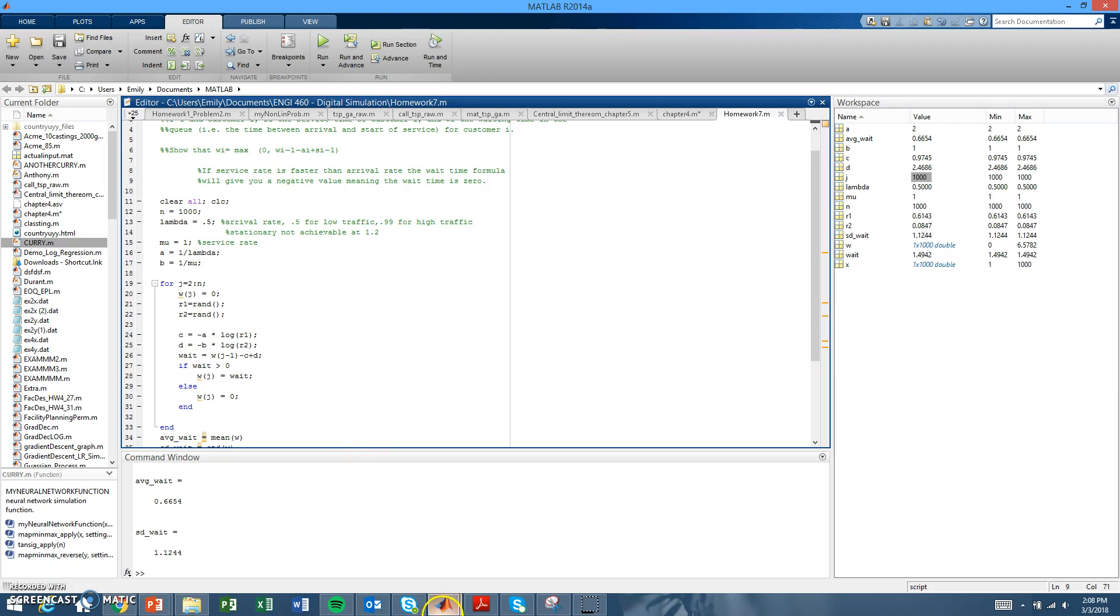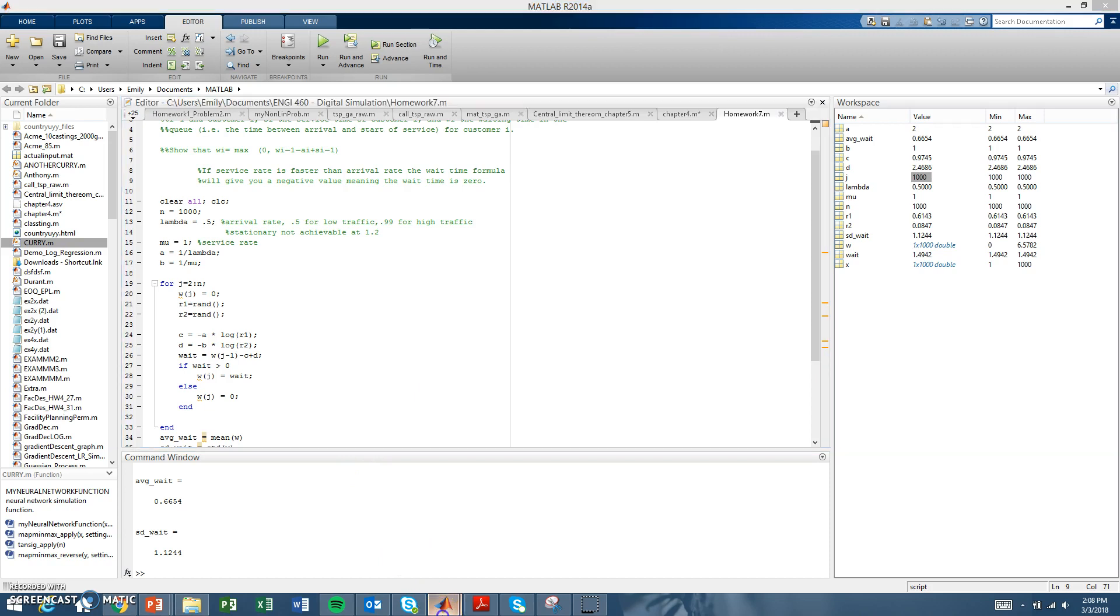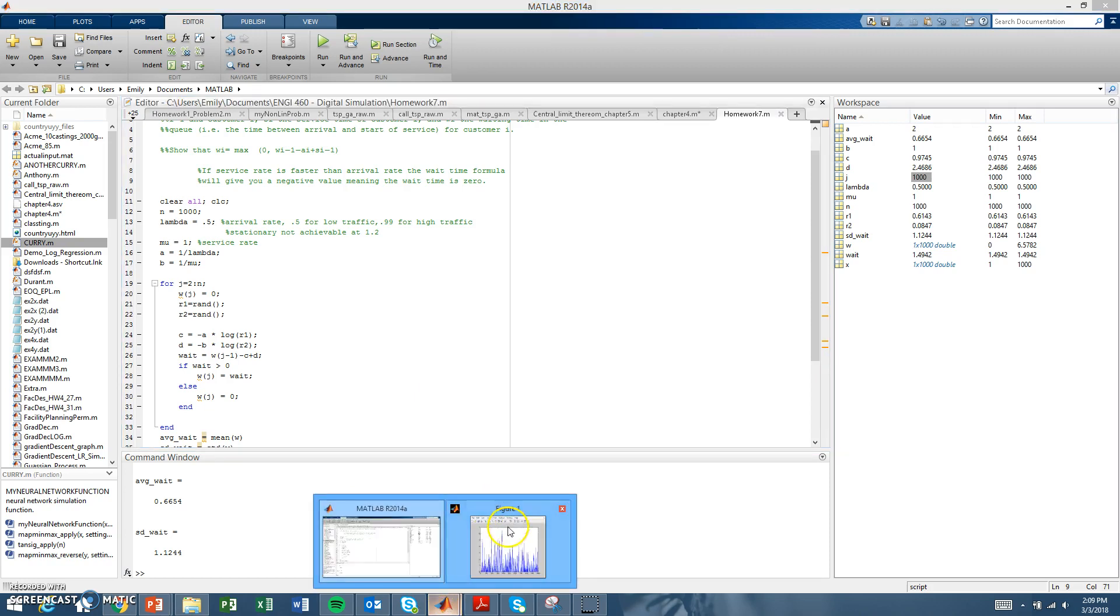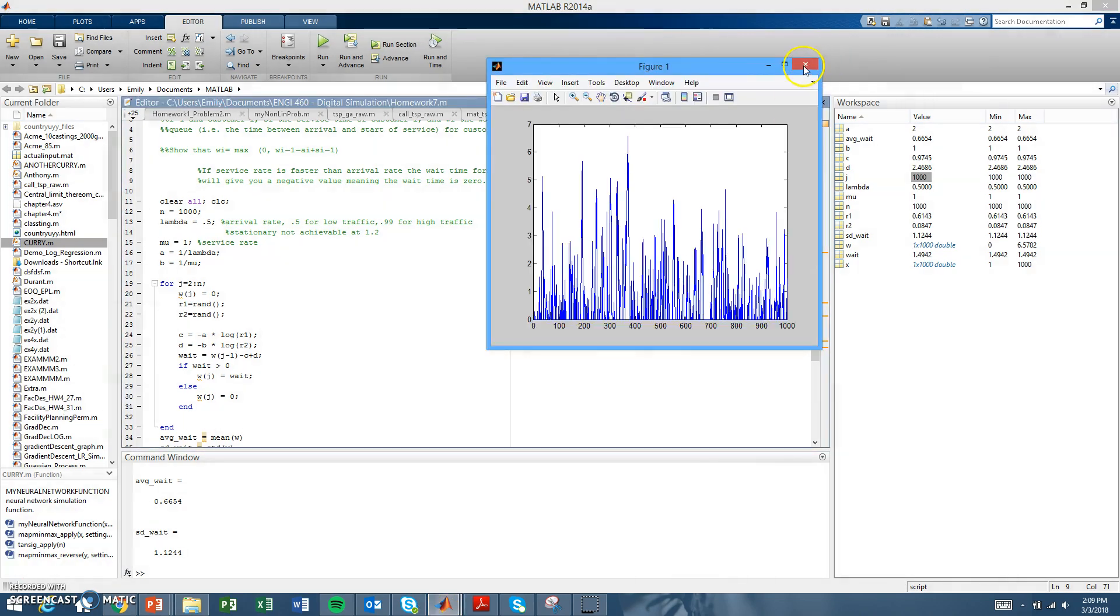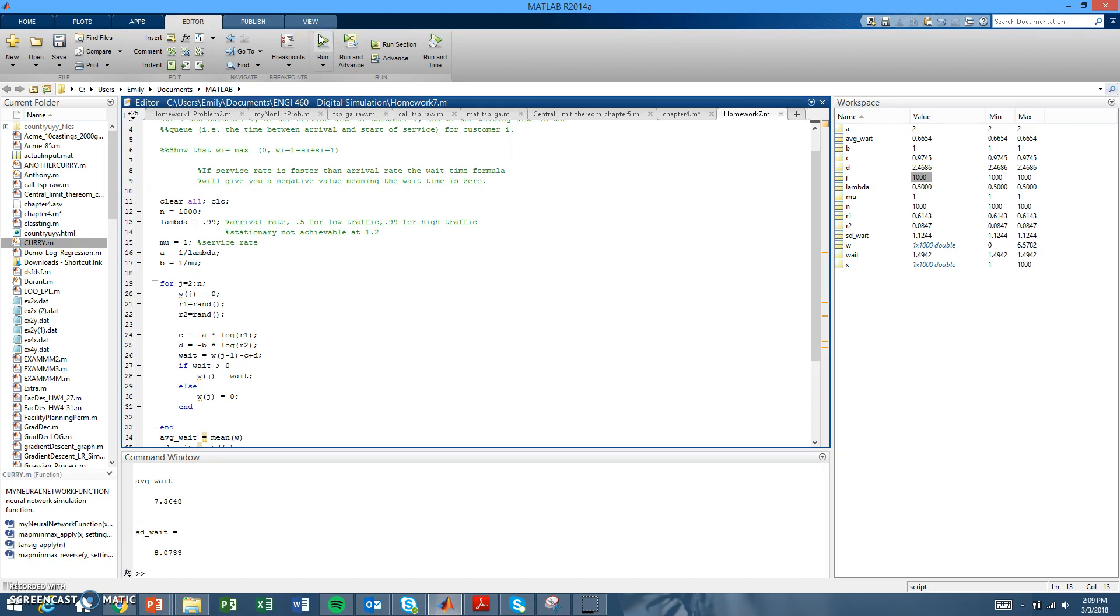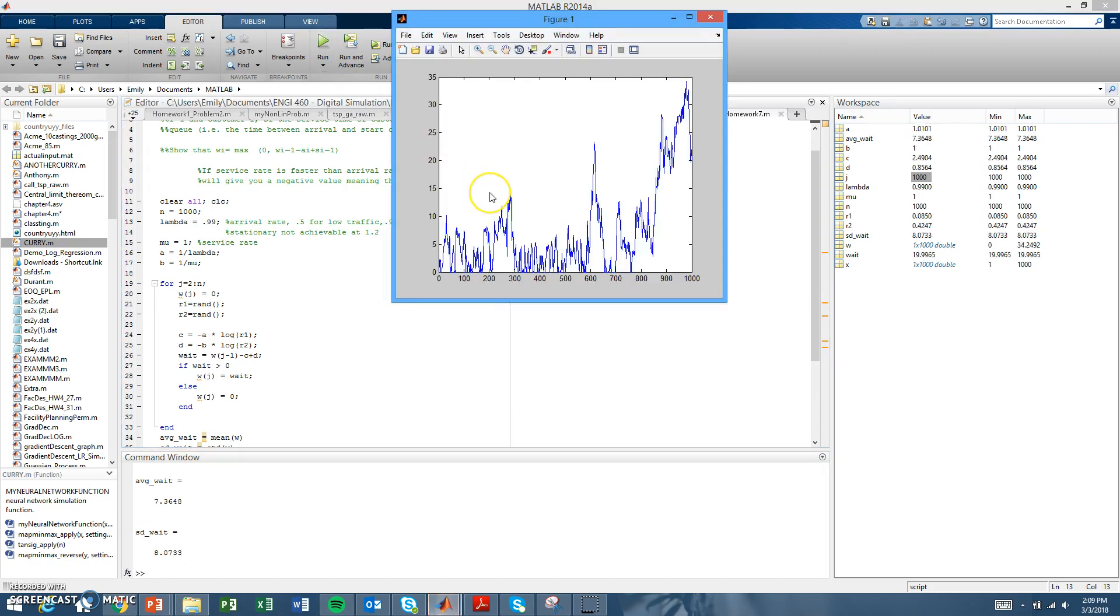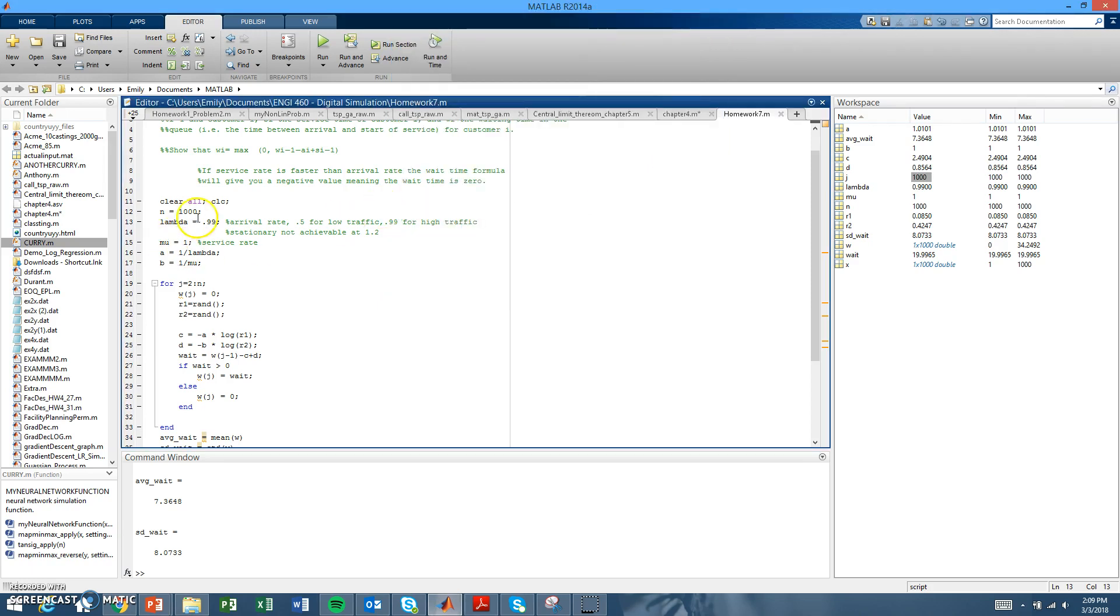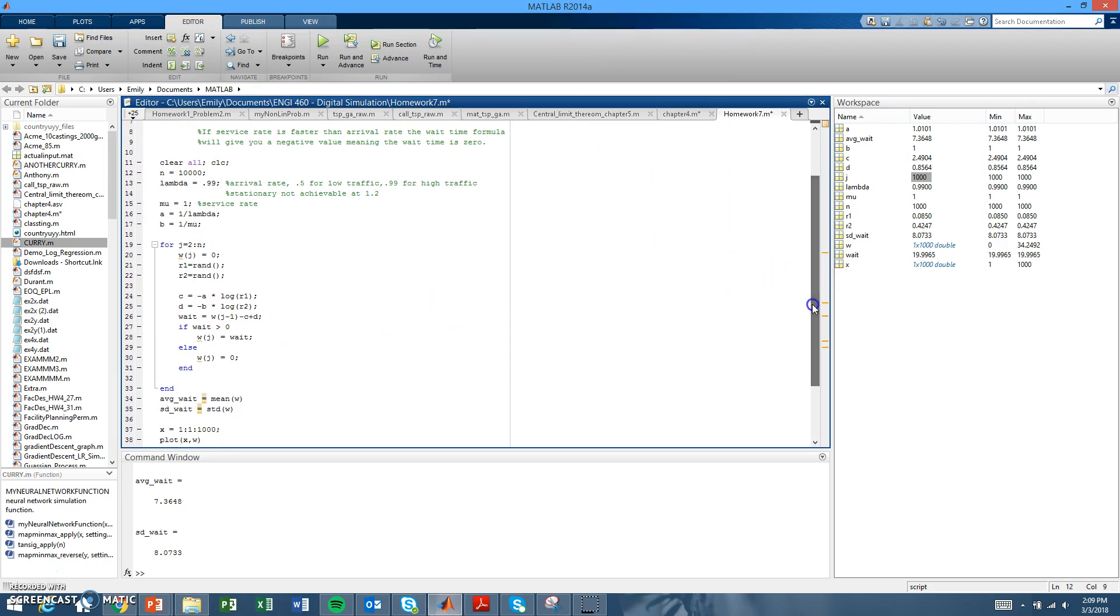Changing the lambda value for a high traffic arrival rate, which we decided would be 0.99, I'll run that. You can see this plot doesn't really achieve stationary behavior, so you need to increase the number of iterations to get more simulations with more customers arriving. We'll increase it from 1,000 to 10,000.